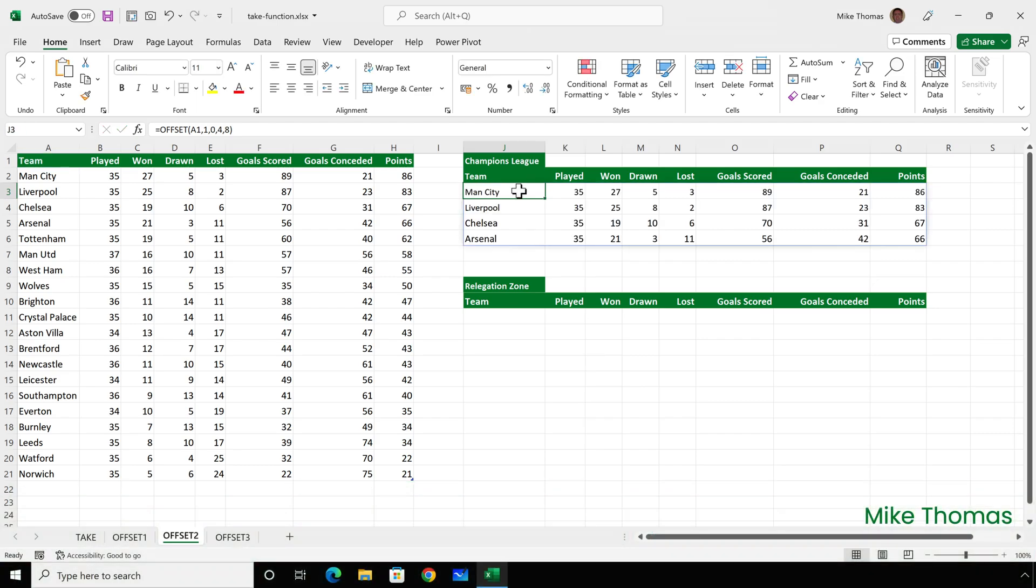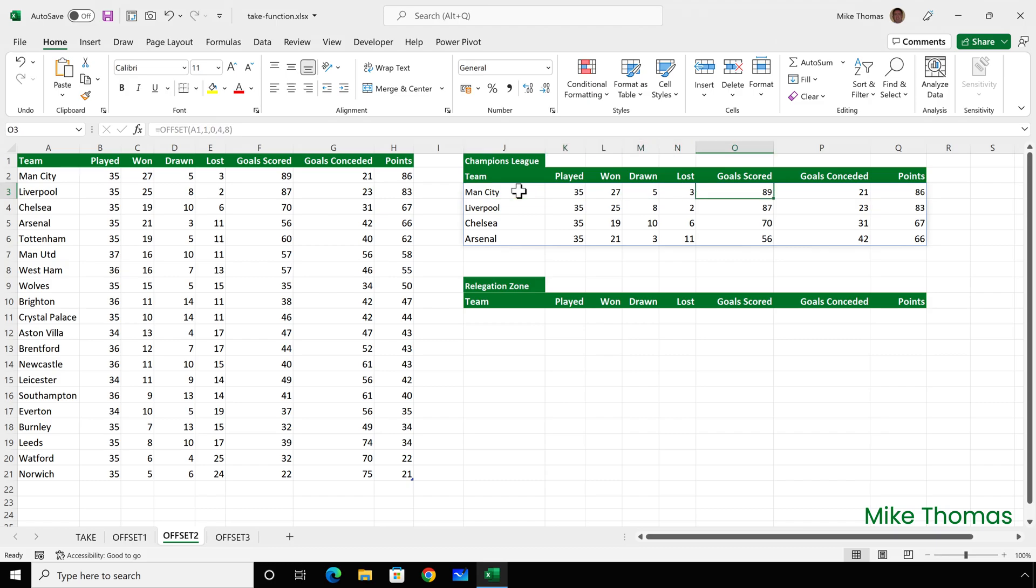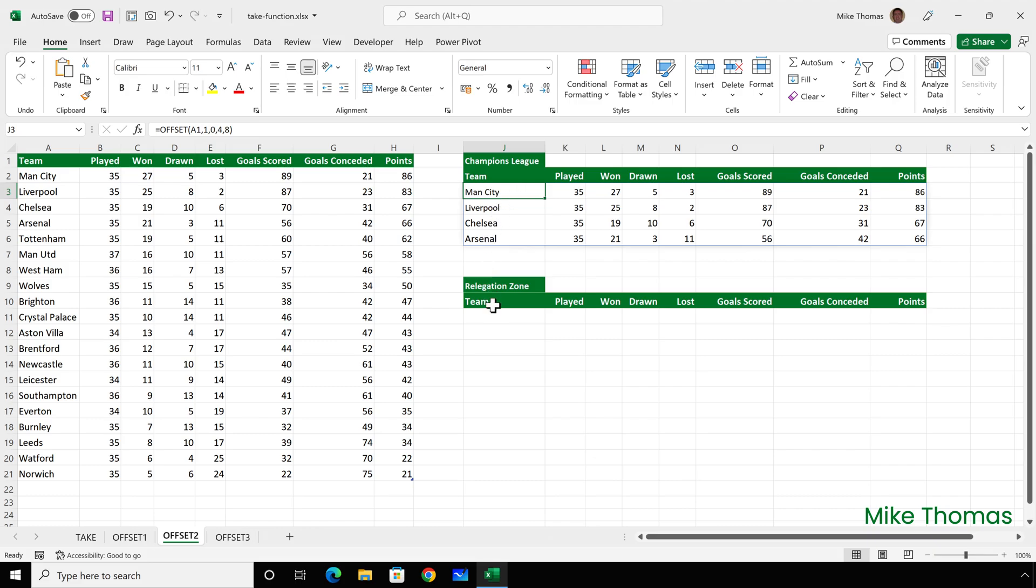Now, depending on which version of Excel you're using, when the height and width parameters are specified with the offset function, the offset function becomes a dynamic array function. So it's automatically put a blue border around the range. And as it does with all the dynamic array functions, all of the formulas are grayed out apart from the original one in J3. The benefits of this is there's no need to copy and I only have one formula.